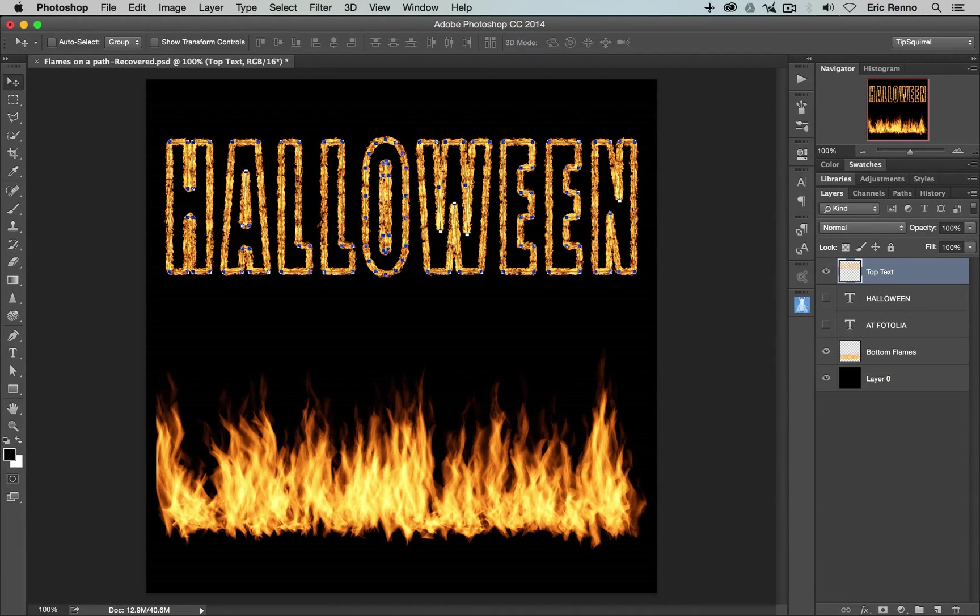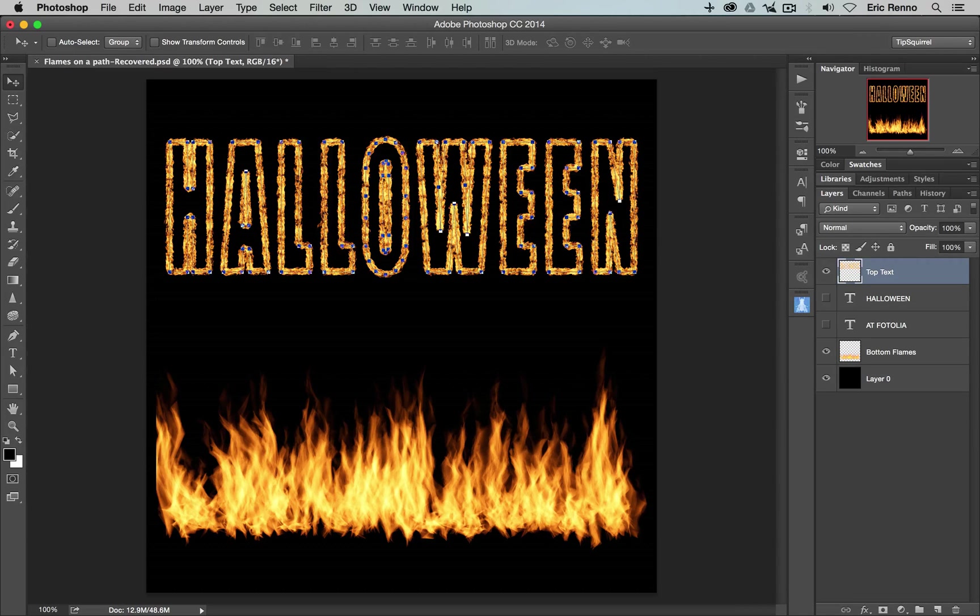So there we go. We're done now. And it's popped it on. There we are. Lovely.